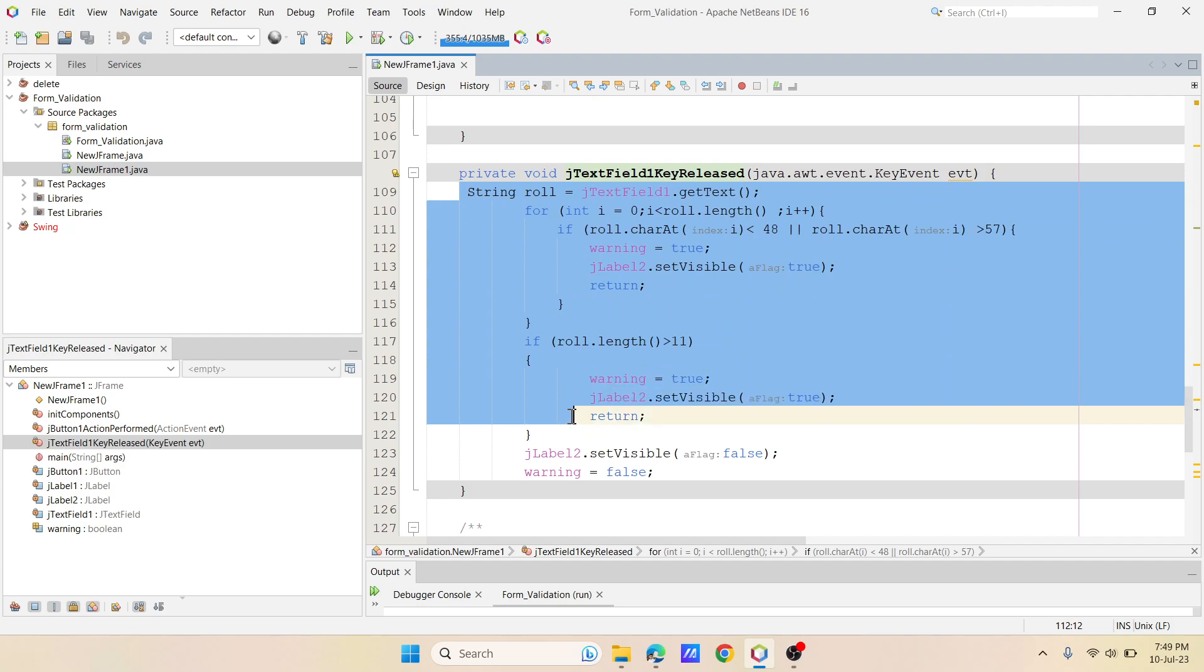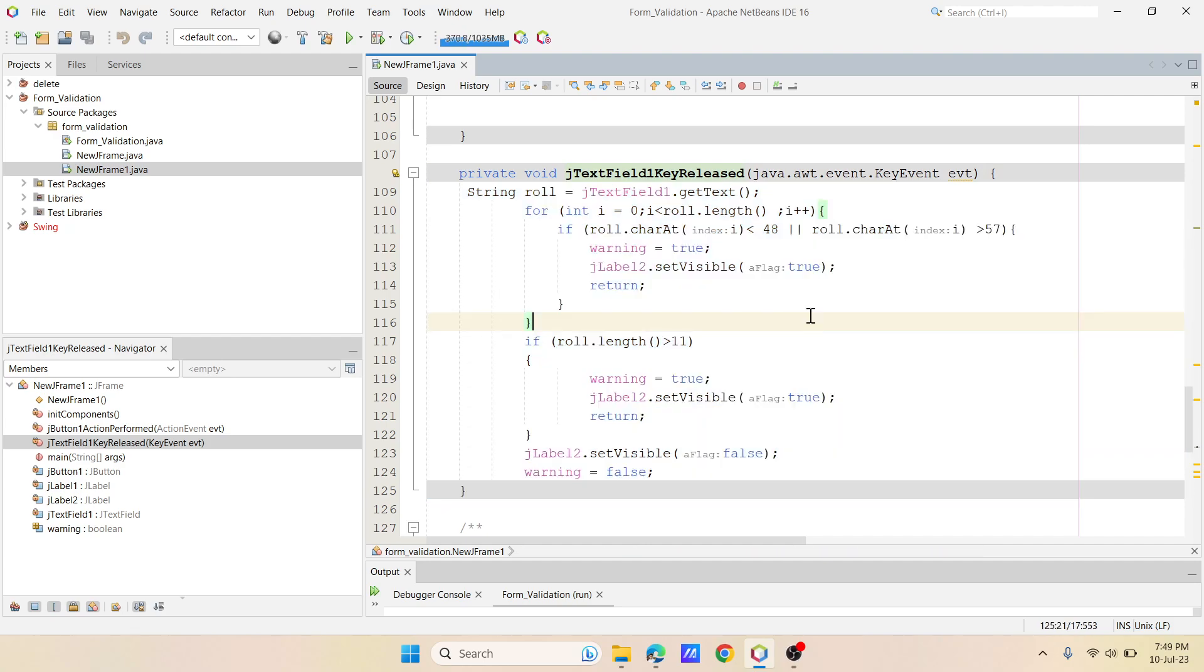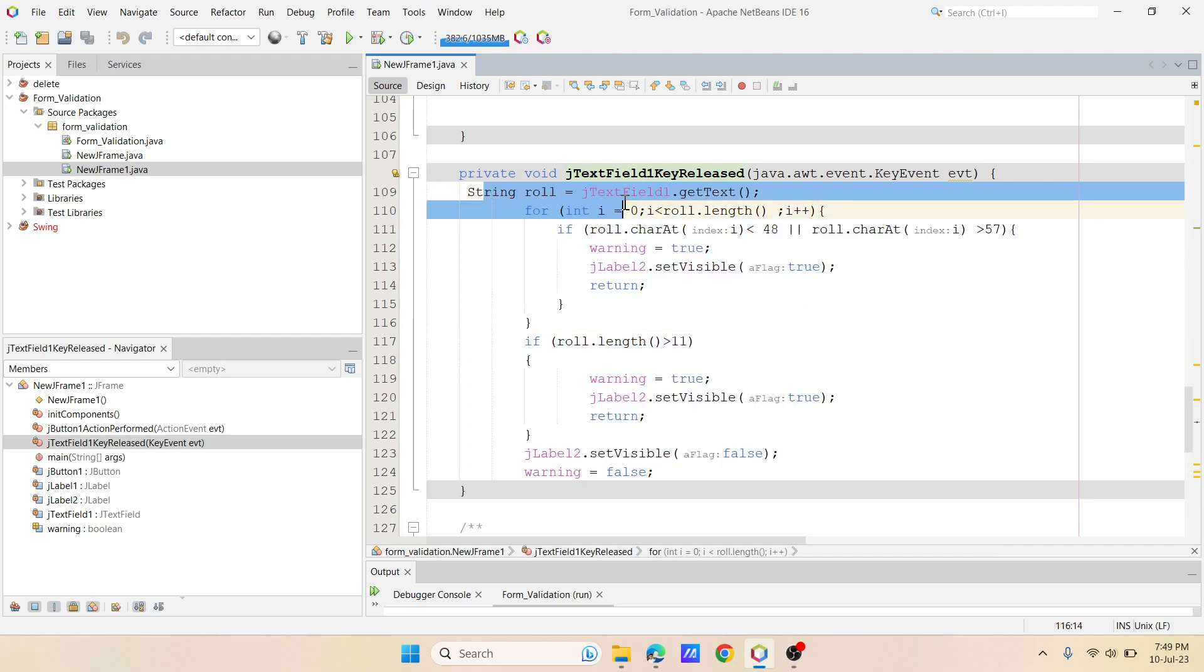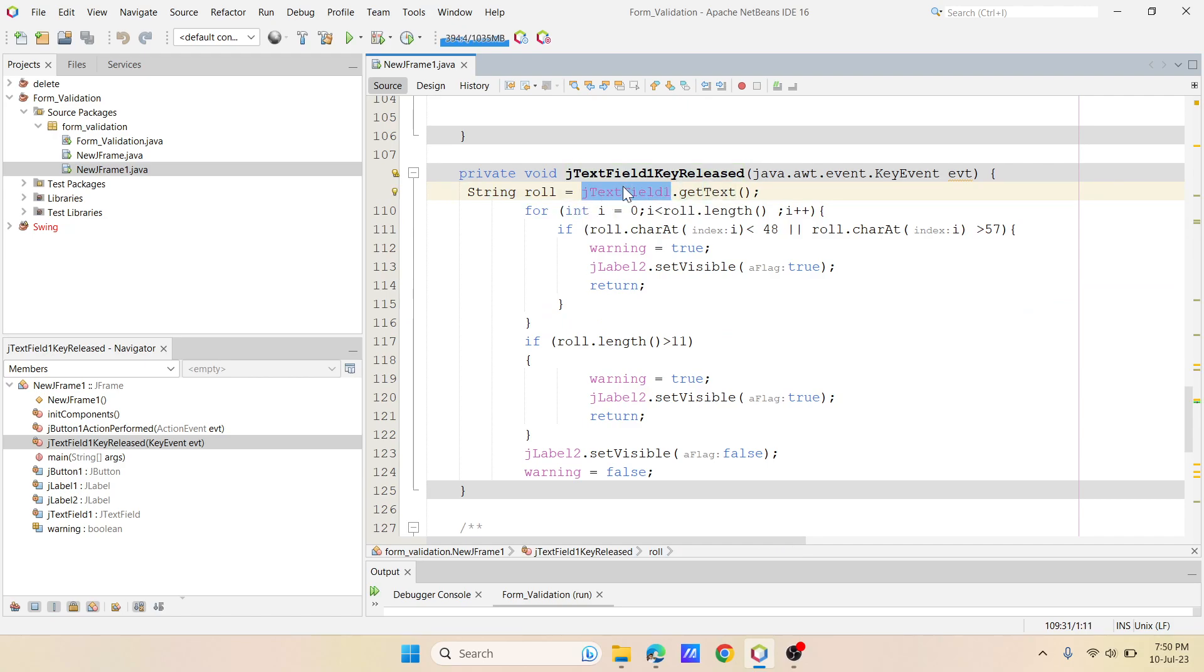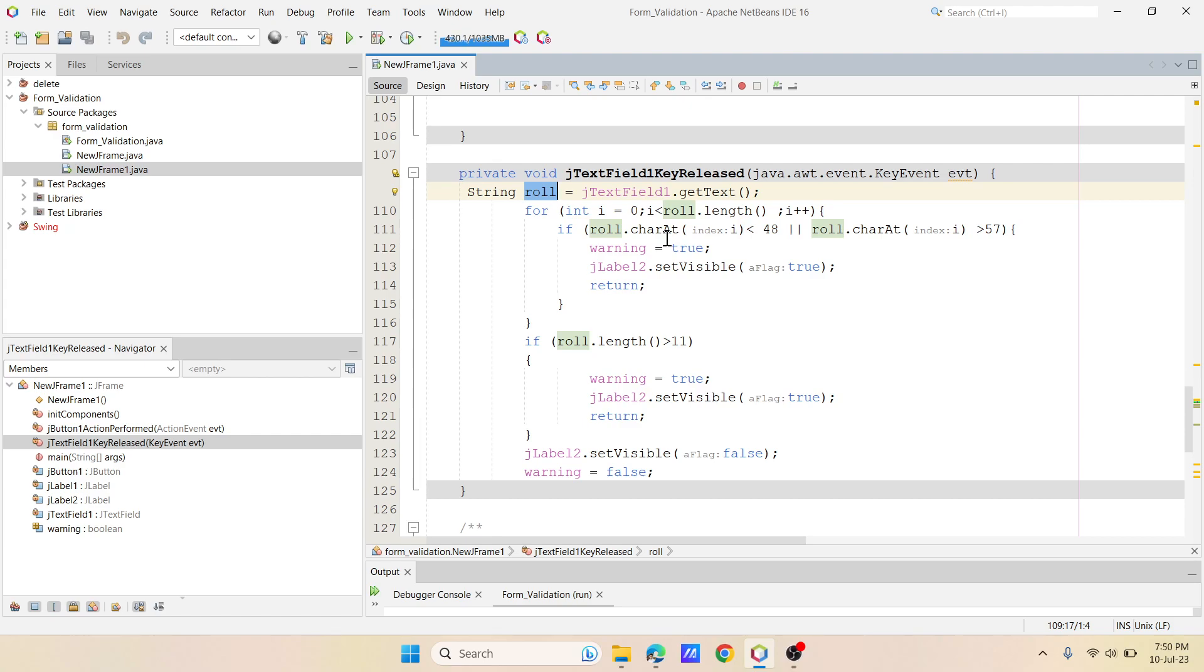Now here you just have to add this piece of code. So this piece of code suggests that I'm having a variable called role, and then I'm assigning this whatever I'm accepting in J text field one. Now I'm just putting it in a variable called role. Now I'm just going to say that, so now how can I recognize that characters apart from the numerics like 0 to 9? I need to recognize the characters, right?